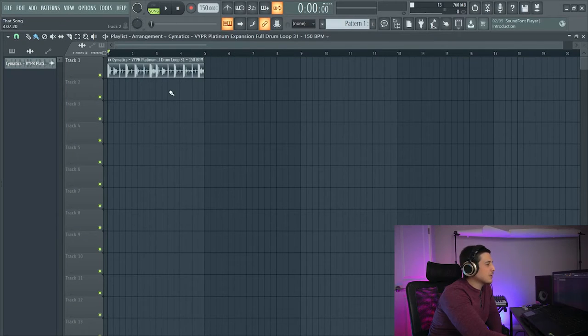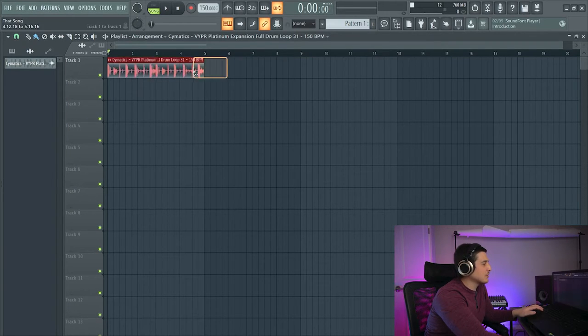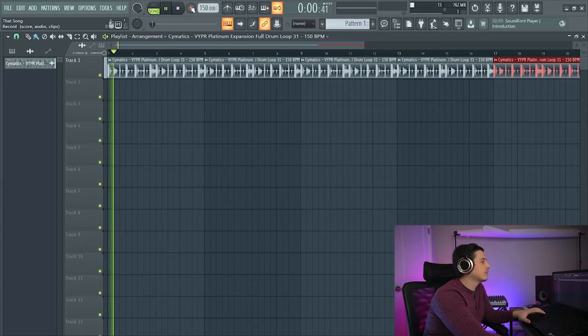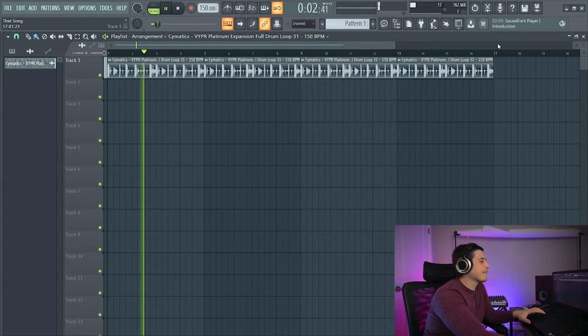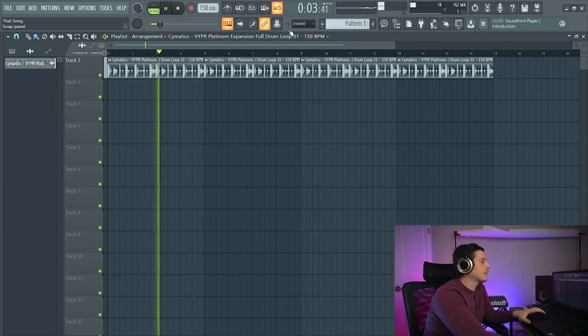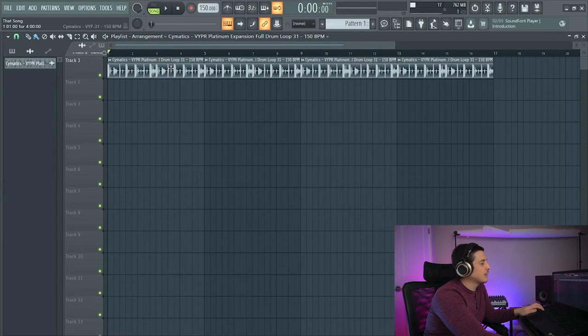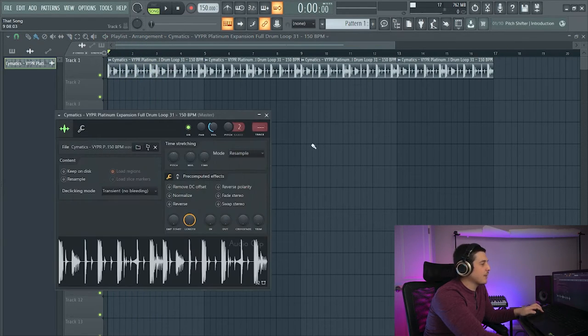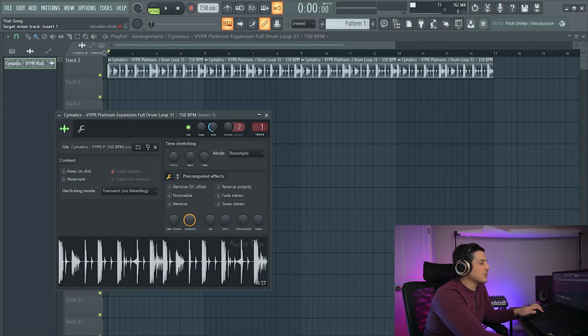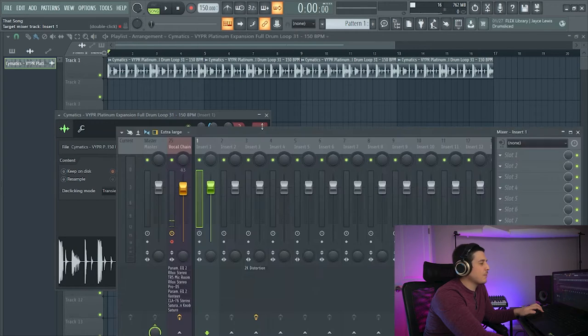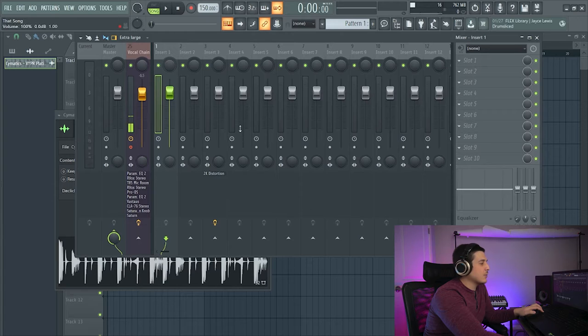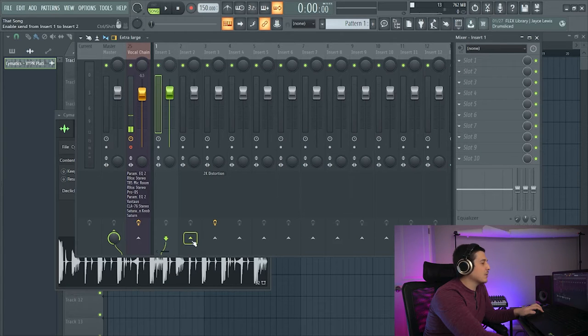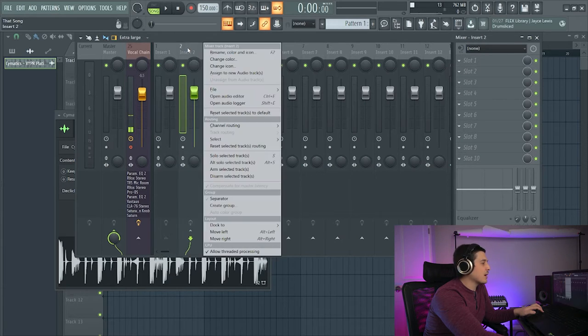I've got a drum loop here that we are going to use for this effect. First thing is we're going to want to assign it to an insert and then we will want to send it to an auxiliary track.